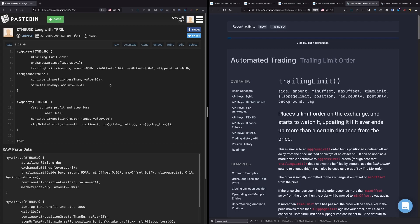And not only that, in this configuration I'm also using limit order in order to secure lower fees on the exchange. So let's start with this. Here is just the definition, the start of the code sequence.